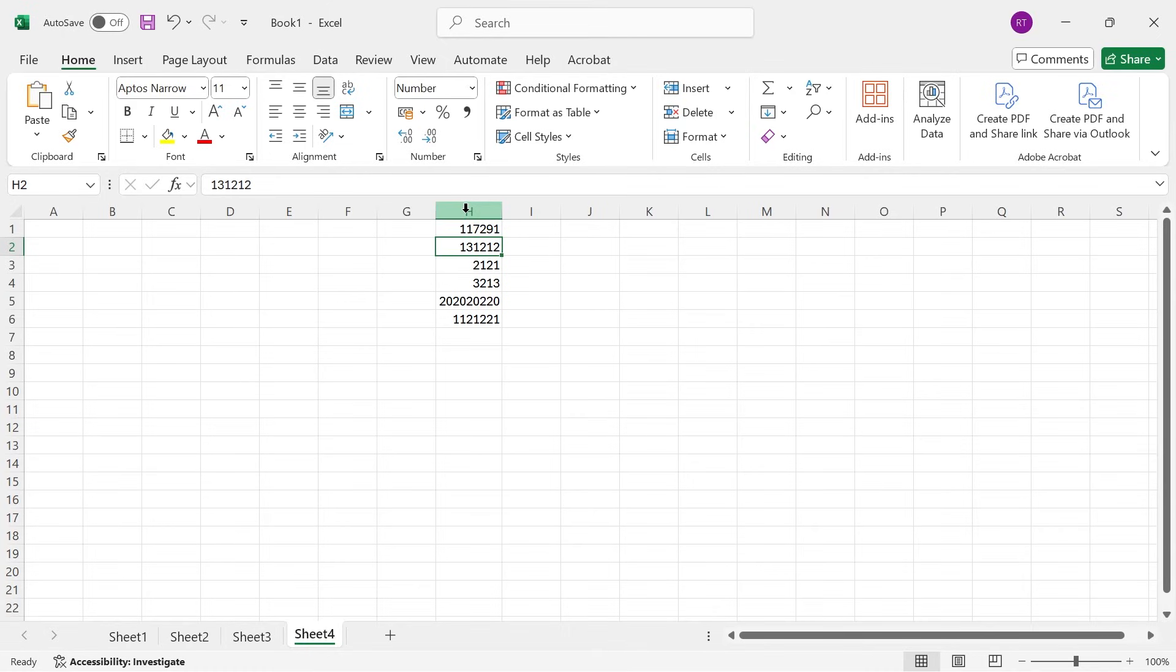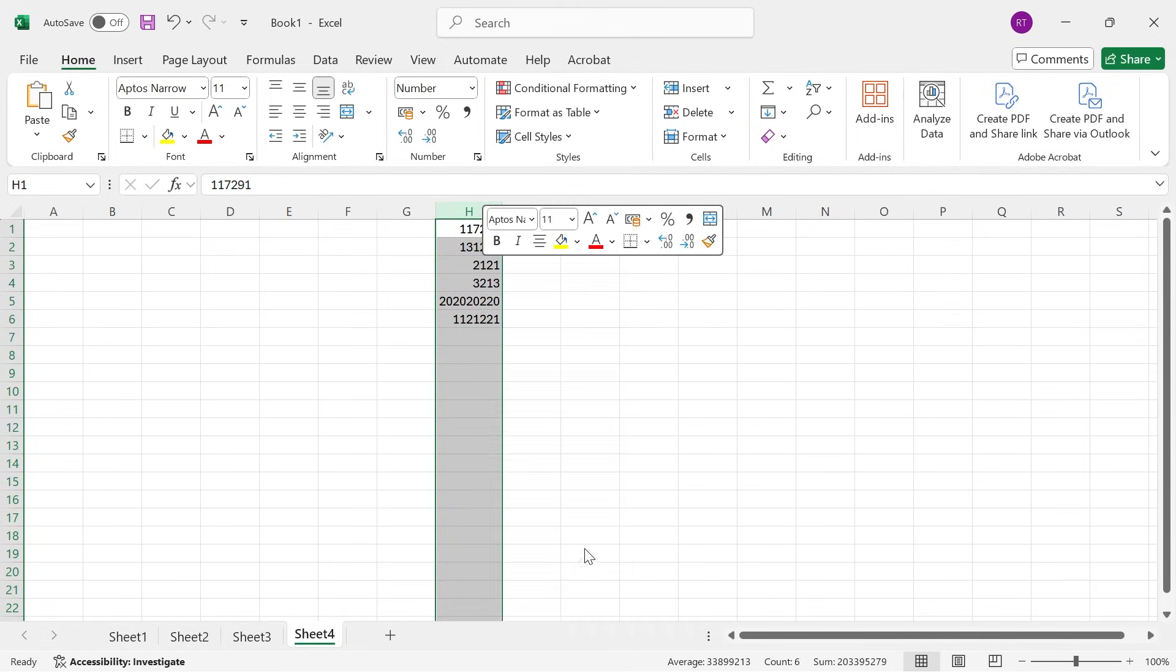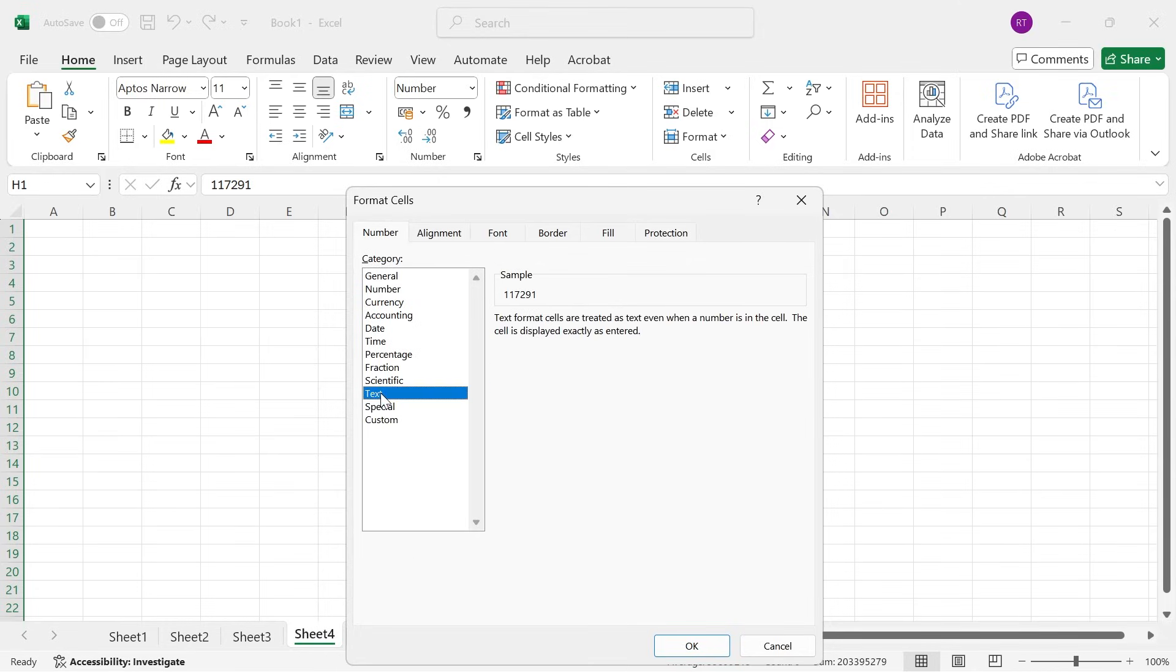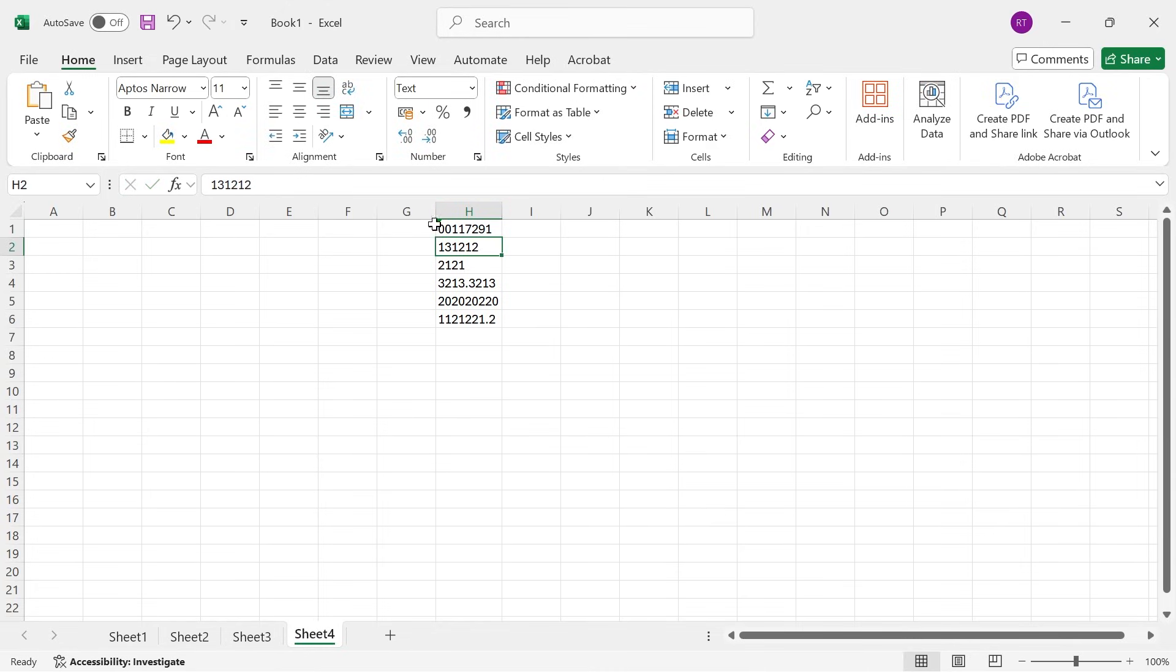To fix that we need to highlight once again all of our numbers, right click on the text and select format cells. What you can do here is change it into text and press okay. Now if I try typing in the double zero again at the start you can see that we're able to see these zeros.